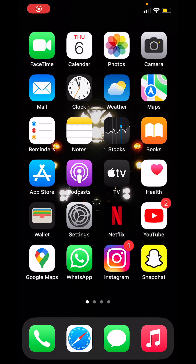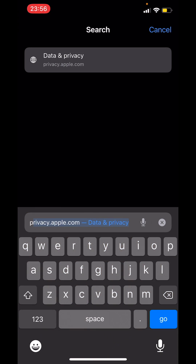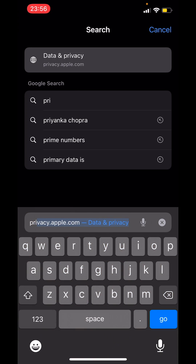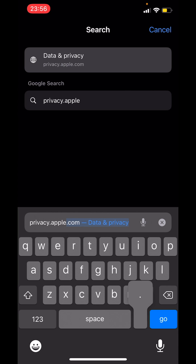Hello everyone. In this video I will show you how to delete your Apple ID permanently on an iPhone. First, open the Safari app and in the search bar type privacy.apple.com.